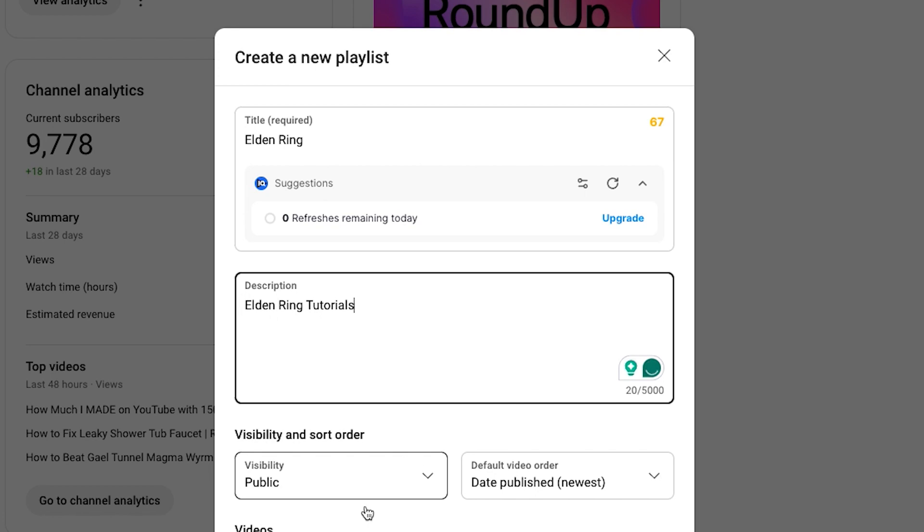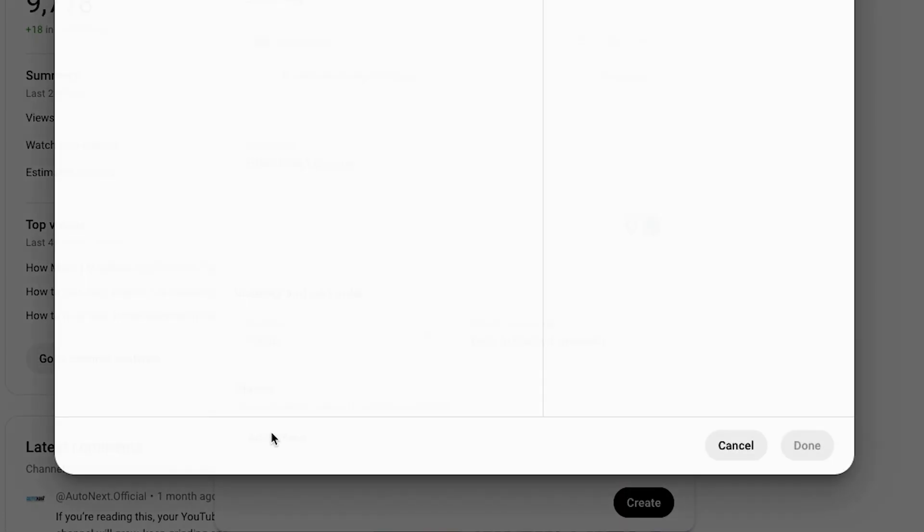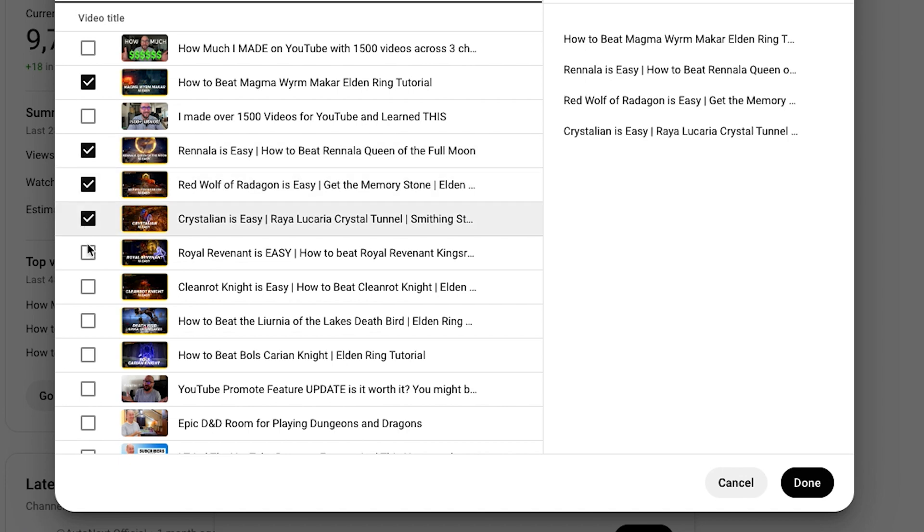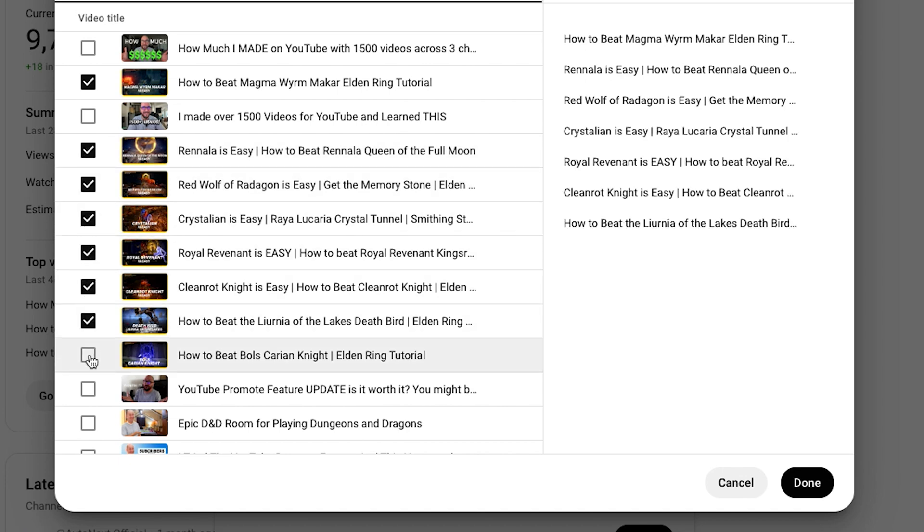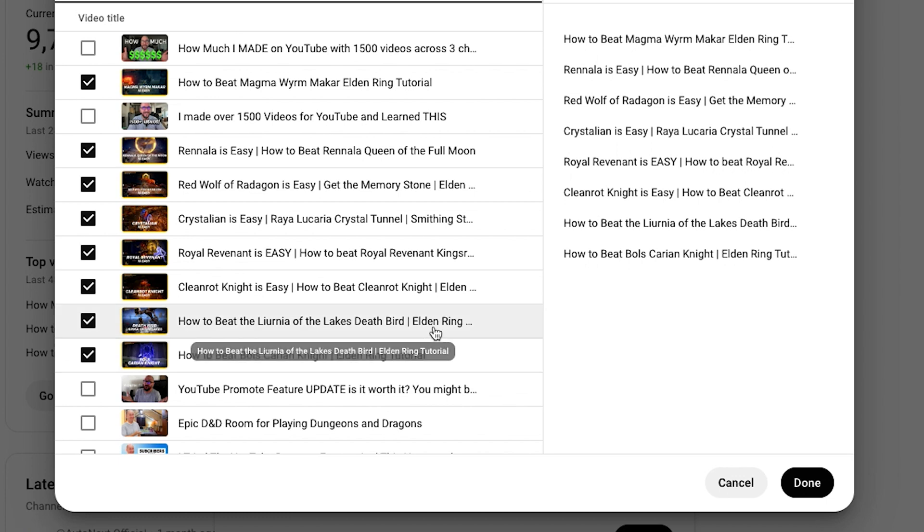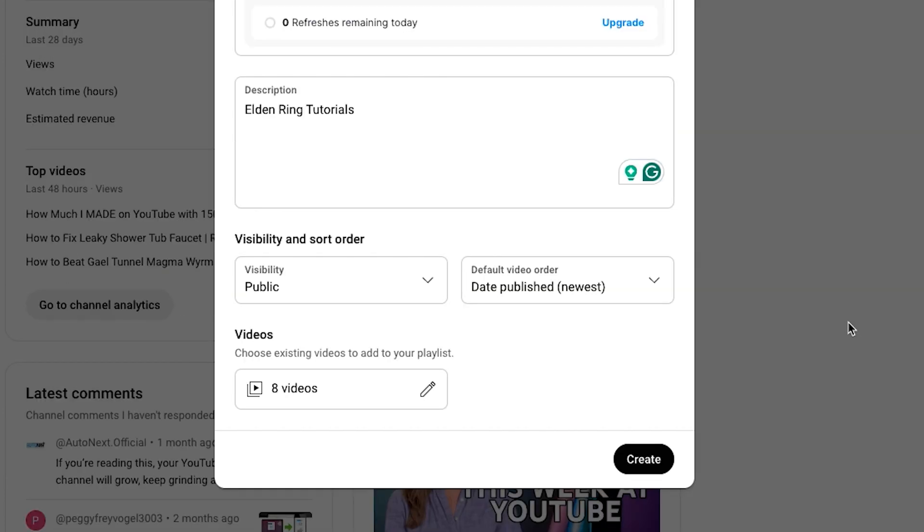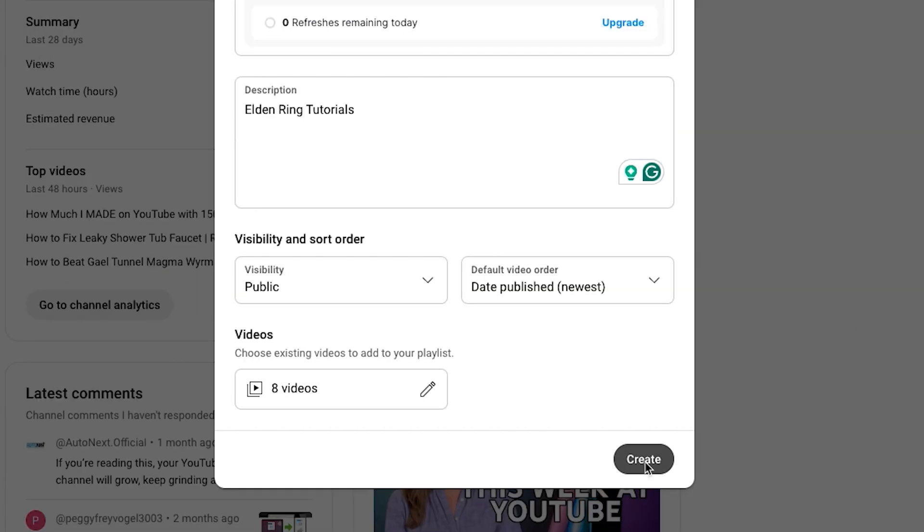And now we'll just come down here and we'll add the videos. I'm just going to come here and select. I'm not going to select all of them just for the sake of time, but select your videos that you want to be in your playlist, and then hit done and then come down here and hit create.